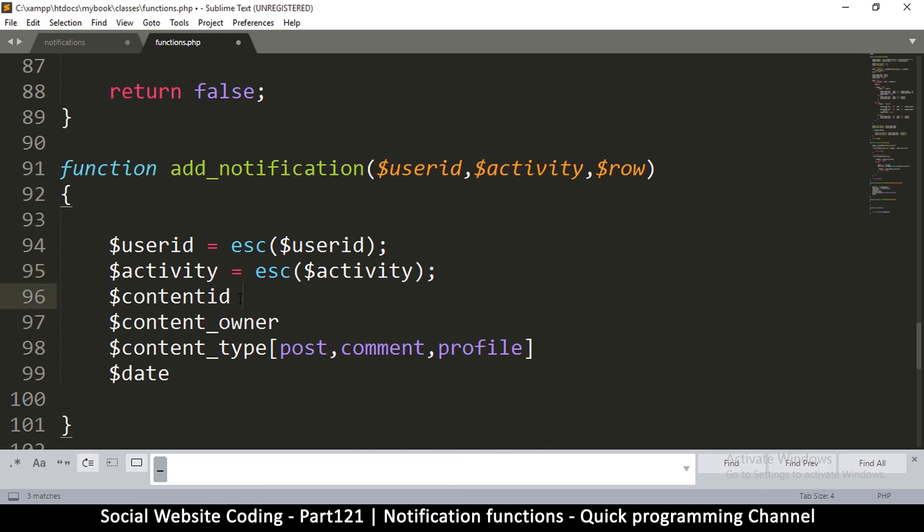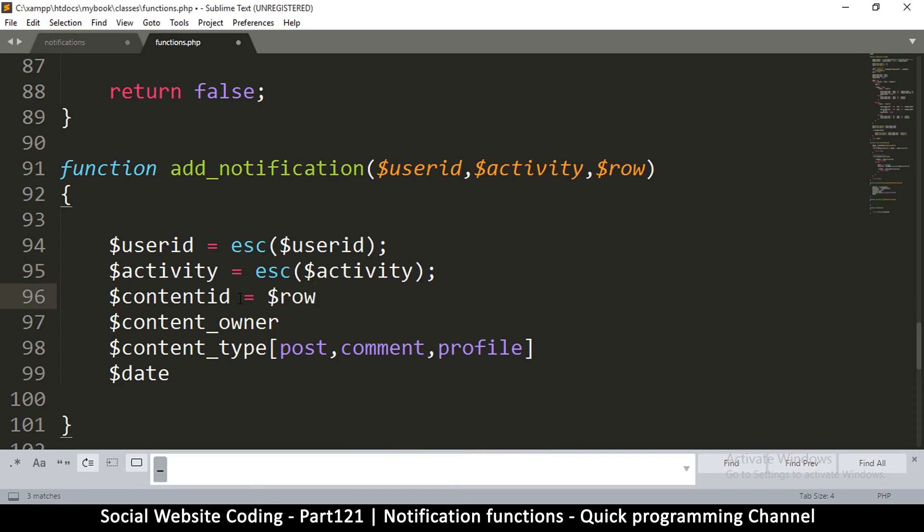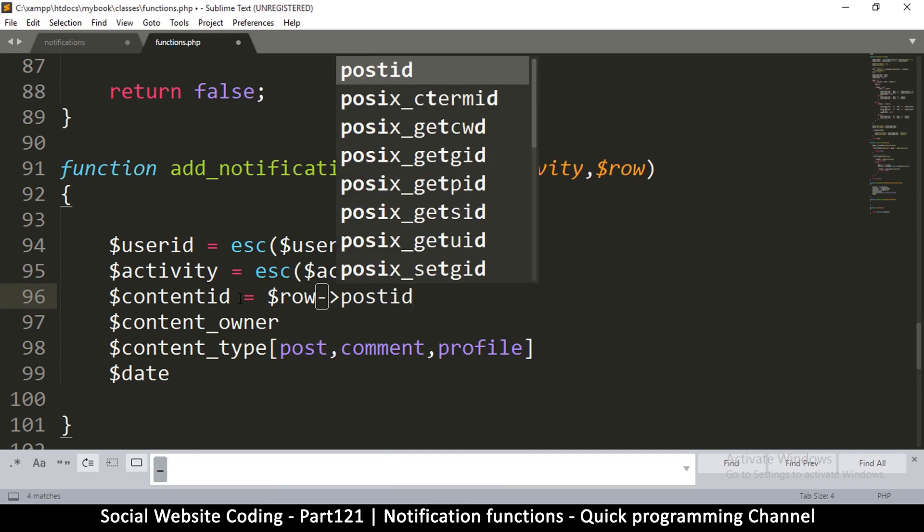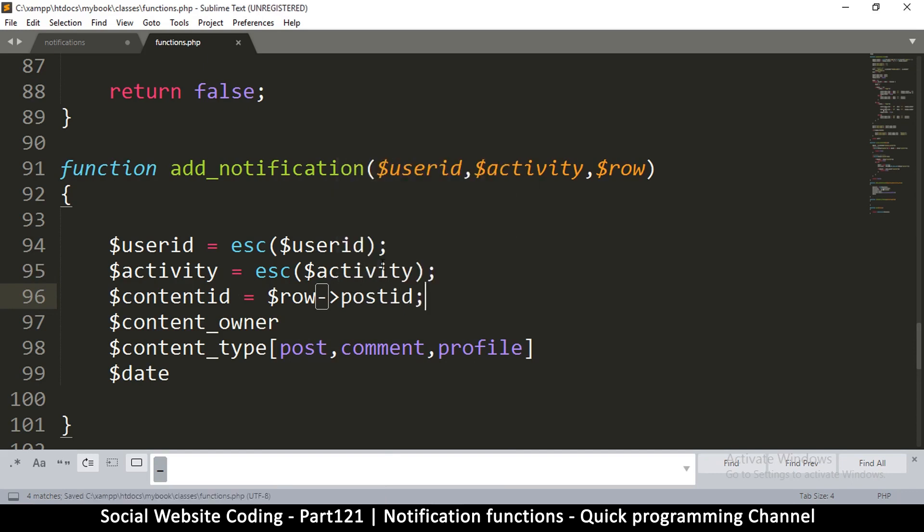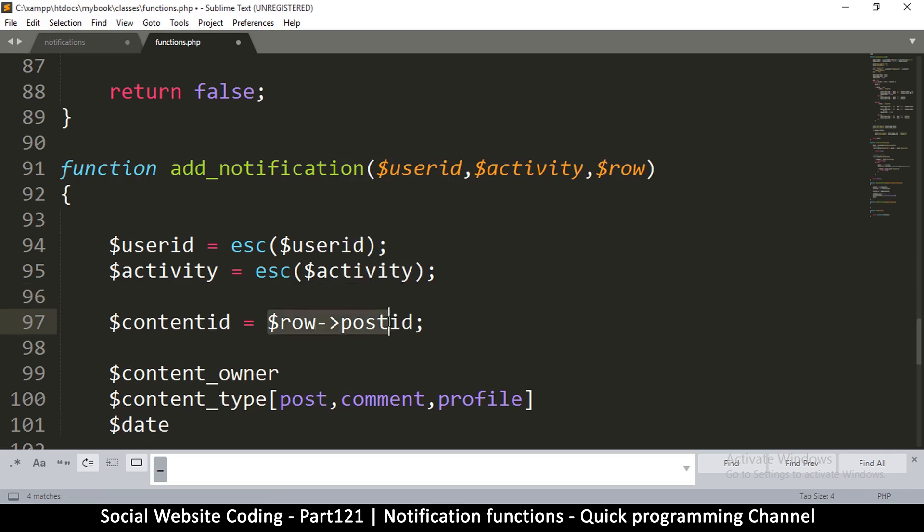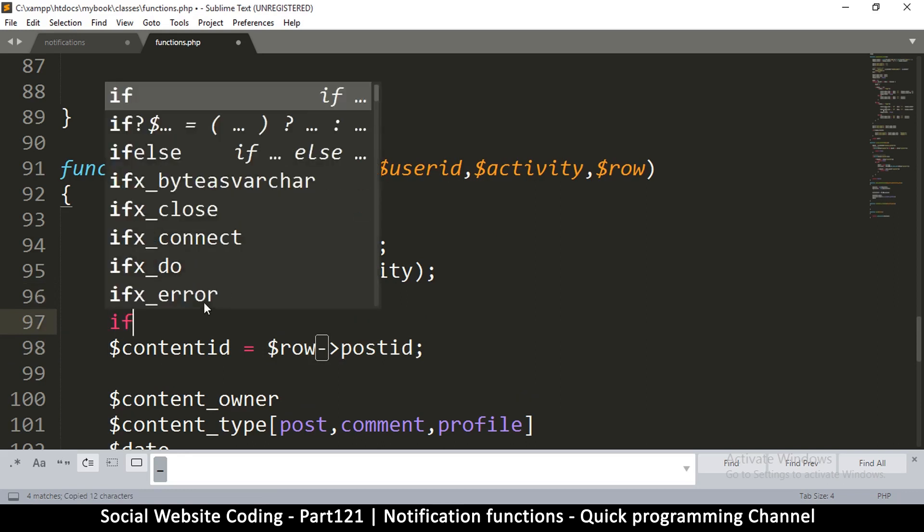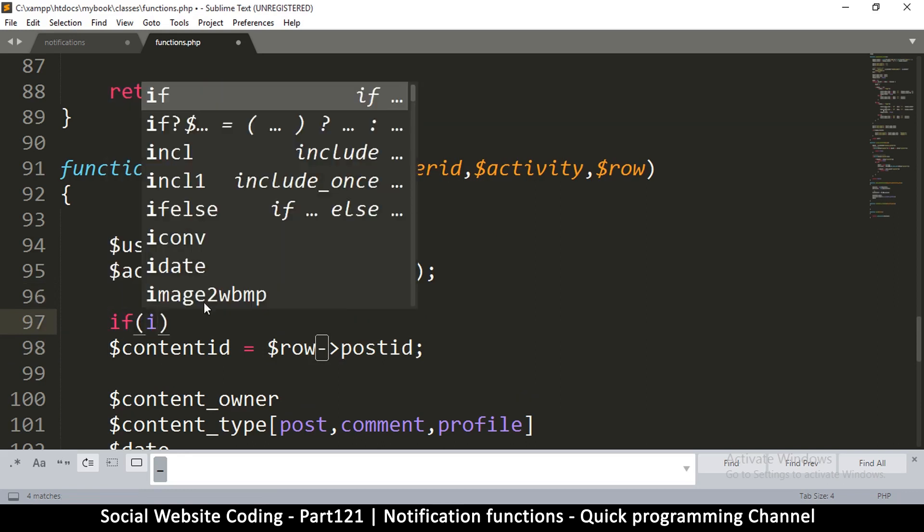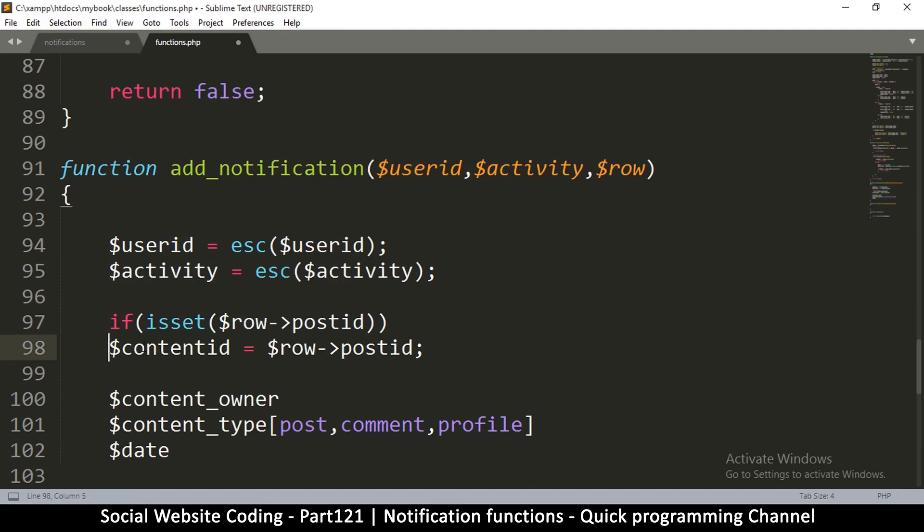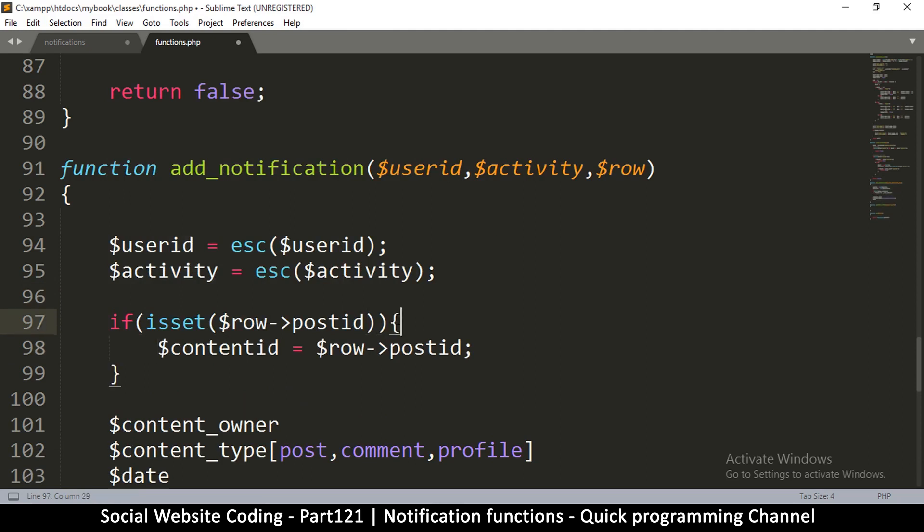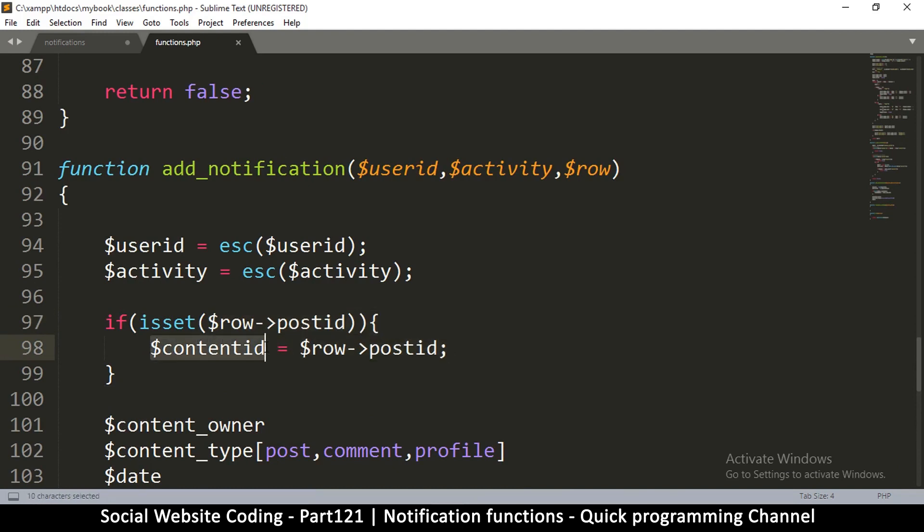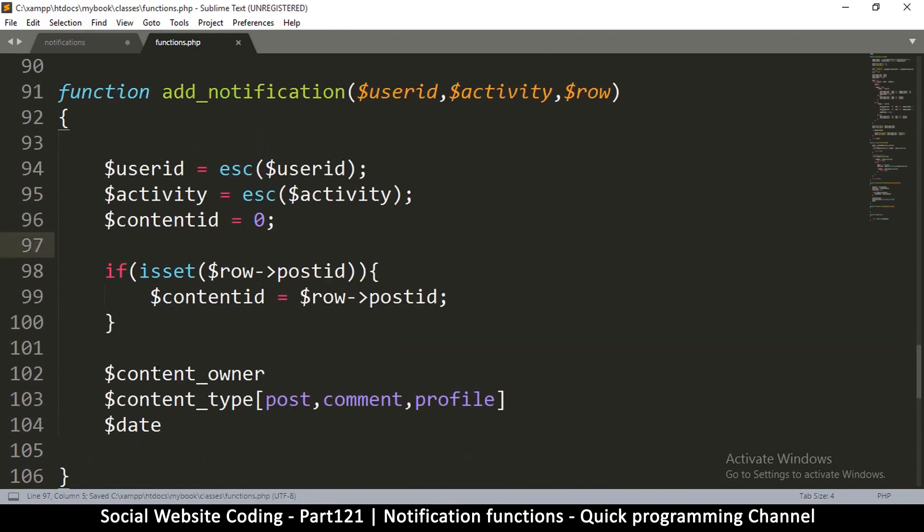Content ID. It's going to be equal to row post ID. So if it's a comment or a post, it's both going to have post ID. But we need to check if is set. So if this is set, set it to that. But first of all, just to be sure, let's set this to a default value to avoid errors.